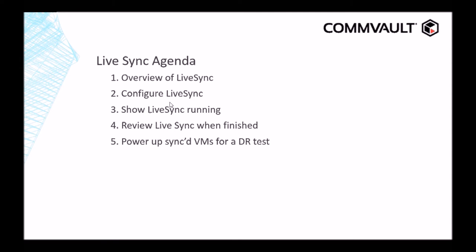The agenda for today's demo is we're going to do an overview of LiveSync, configure LiveSync, show LiveSync running, review LiveSync when finished, and power up synced VMs for a DR test.